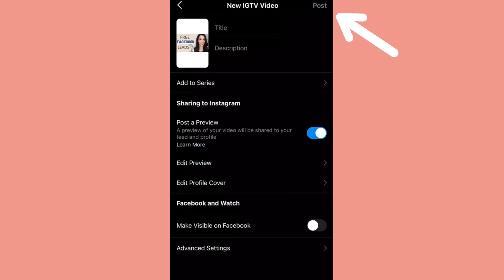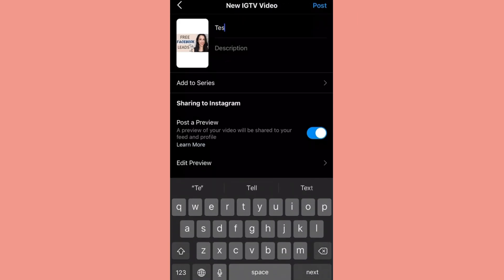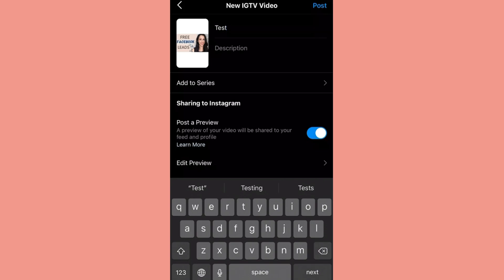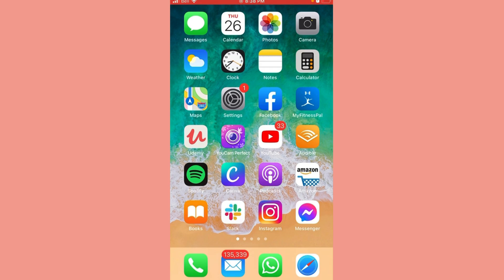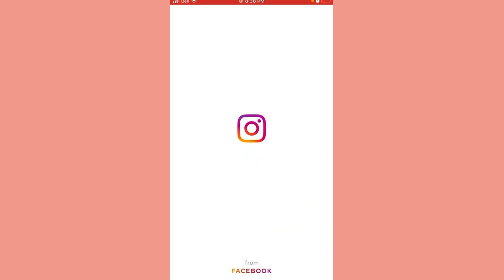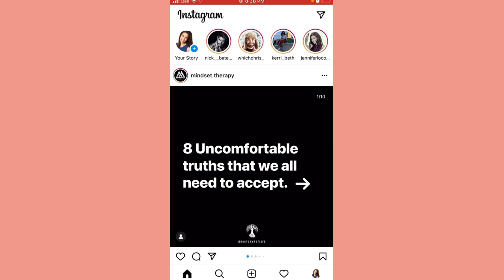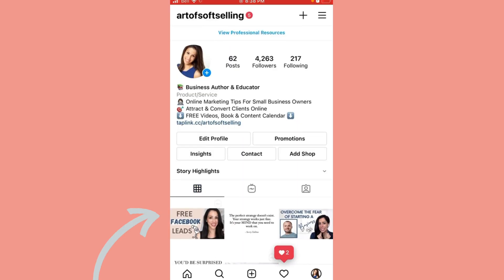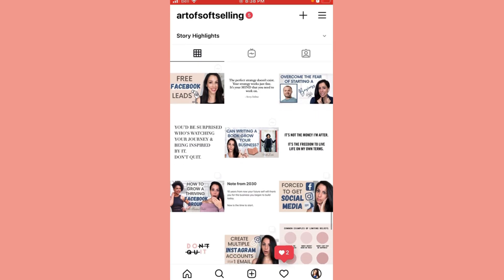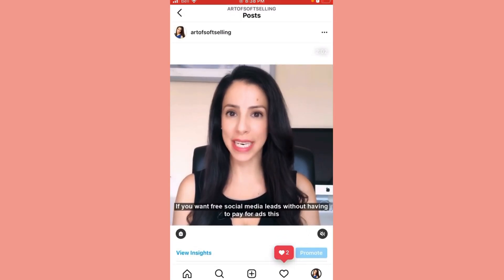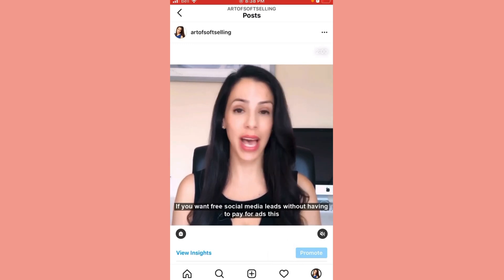Then I'll click next and add the title — I'll just say 'test' because this is just a tutorial — and then I'm going to post. Let's go have a look and see what it looks like on Instagram. And there it is. As you can see on my feed, that is the cover of that video. And if I click on it, the video just automatically starts playing.